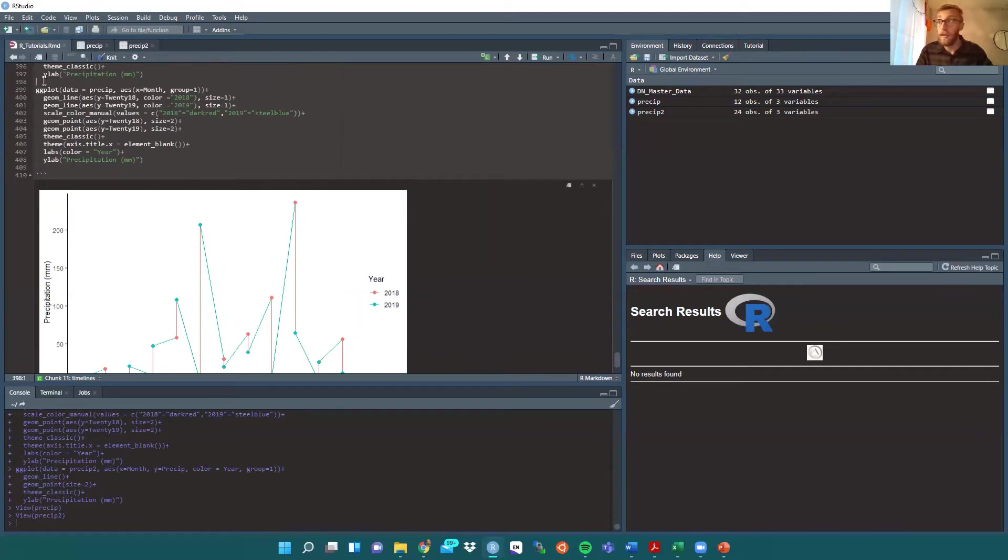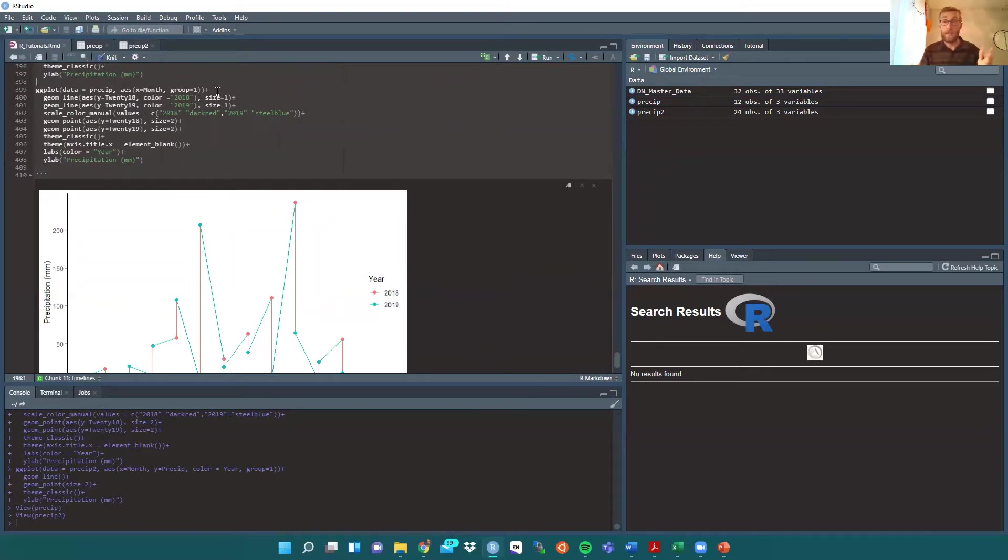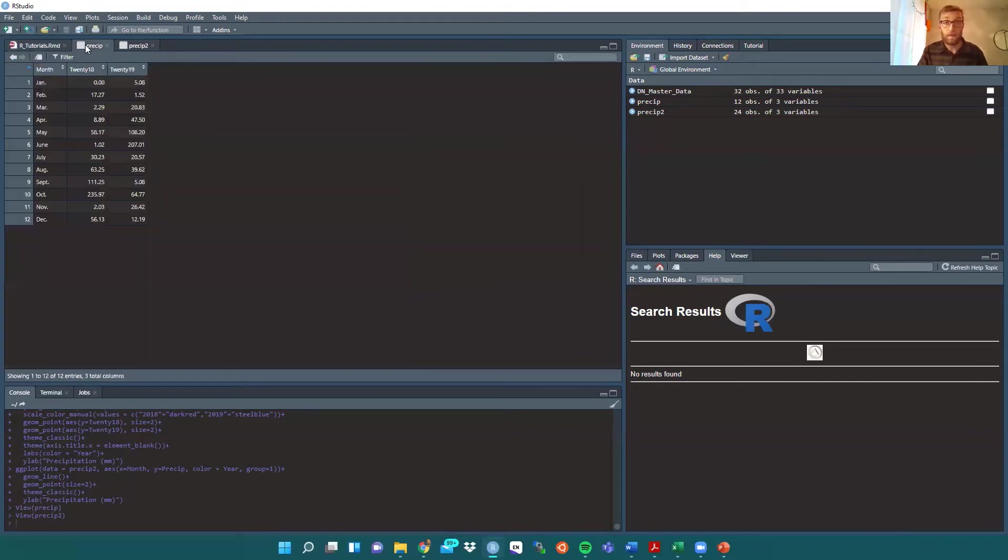So that's what we need to start our ggplot. Now, because we're using two different years' worth of data, we need to do two separate geom lines. Why is that?